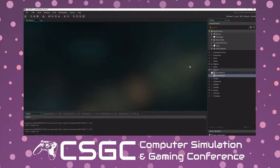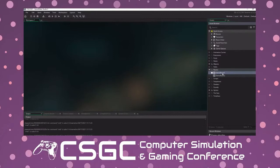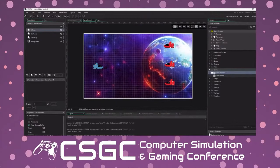Everything in Game Maker is broken up into rooms. You can think of rooms as the screens or levels of your game. Here's the room for our space shooter. I'll get rid of the tile grid — you can click this toggle grid button to turn that off and make it easier to look at.